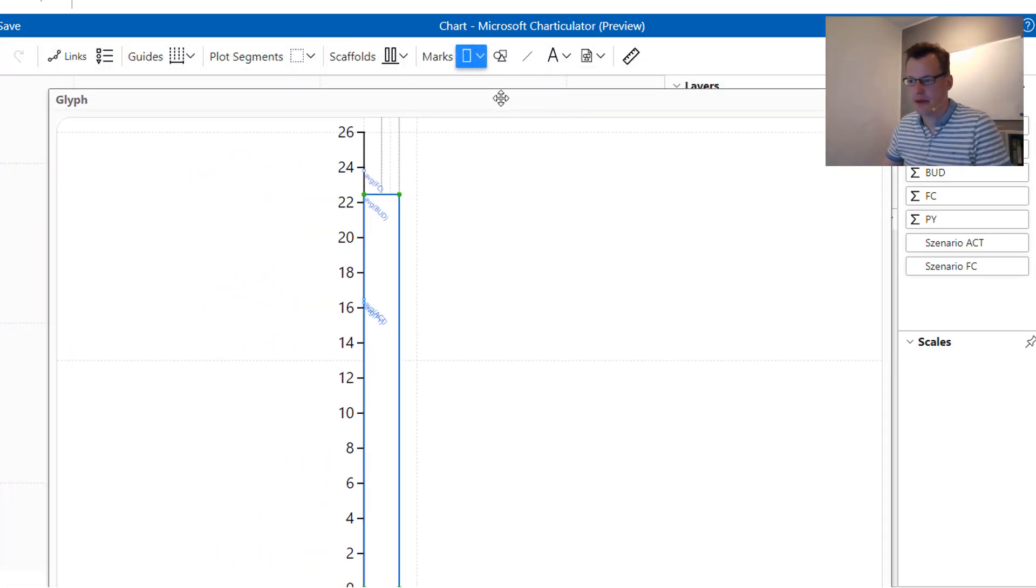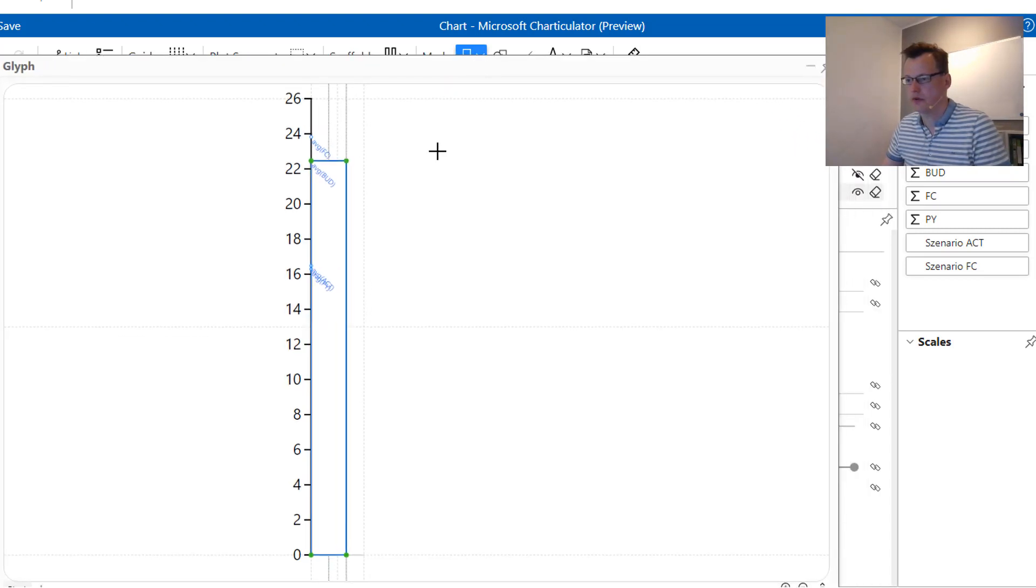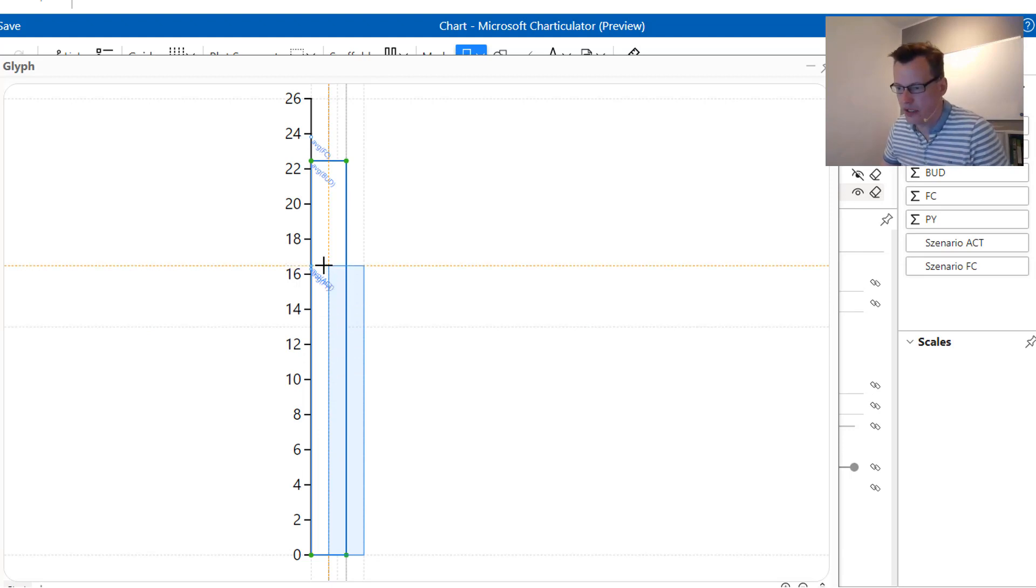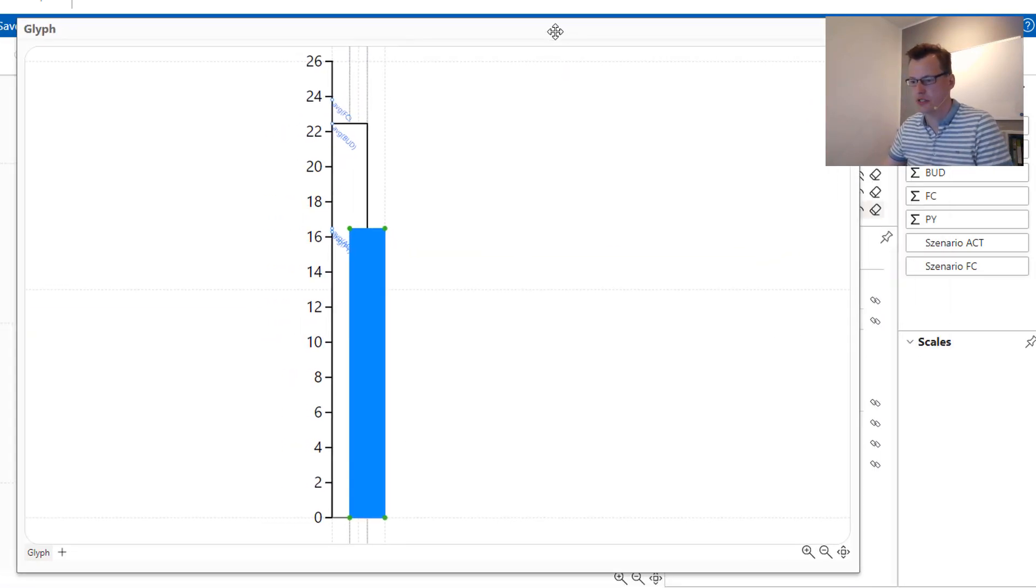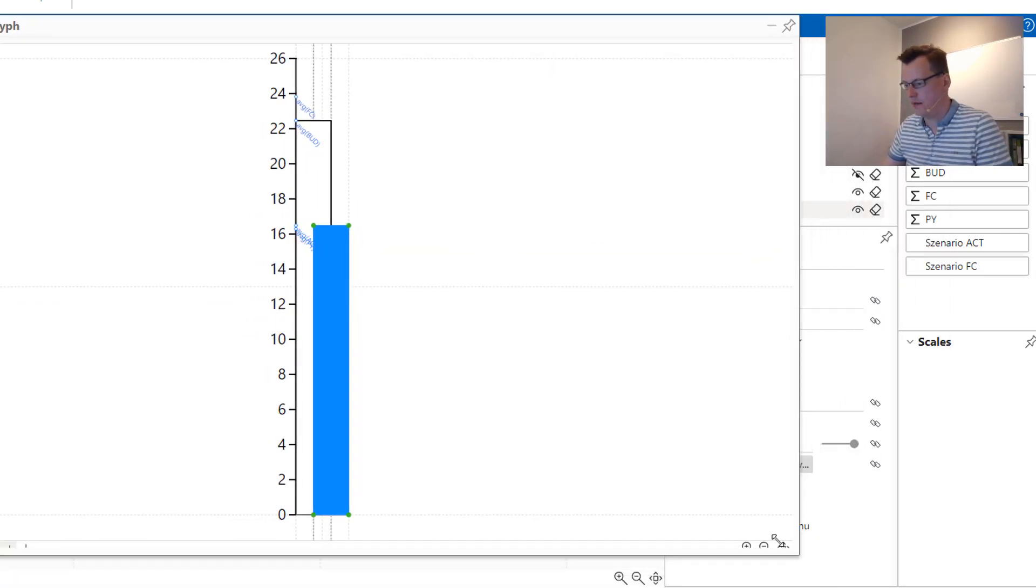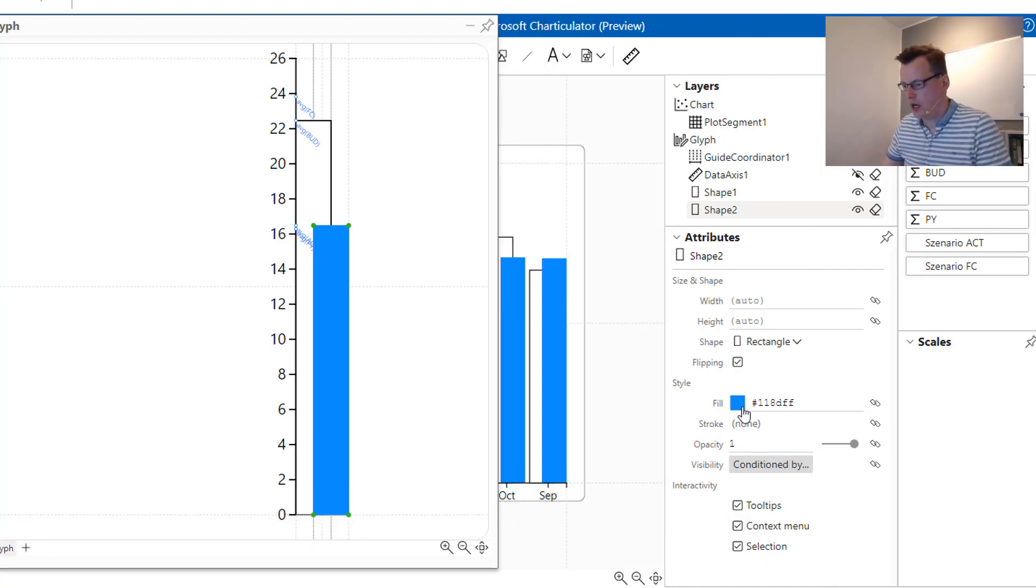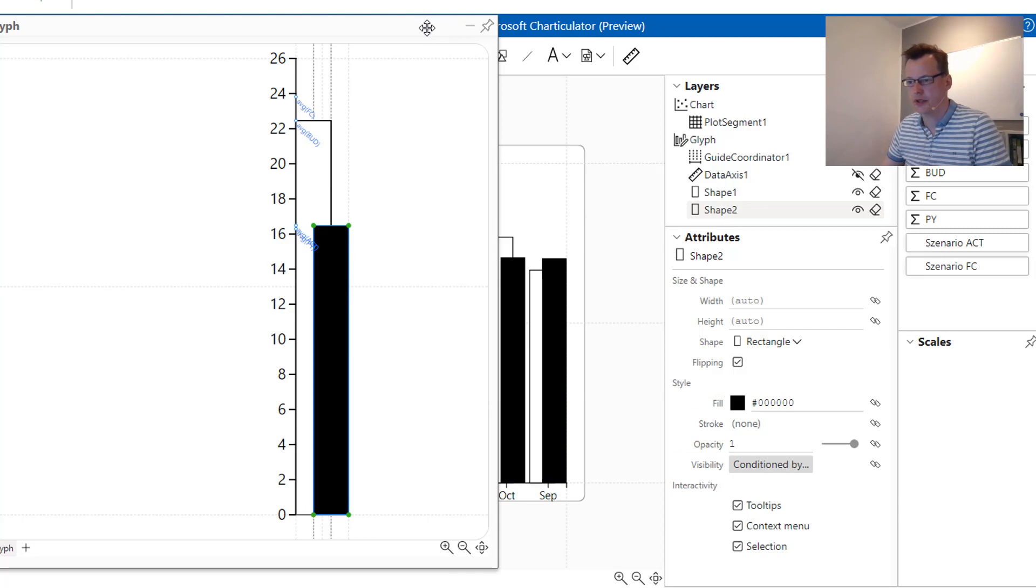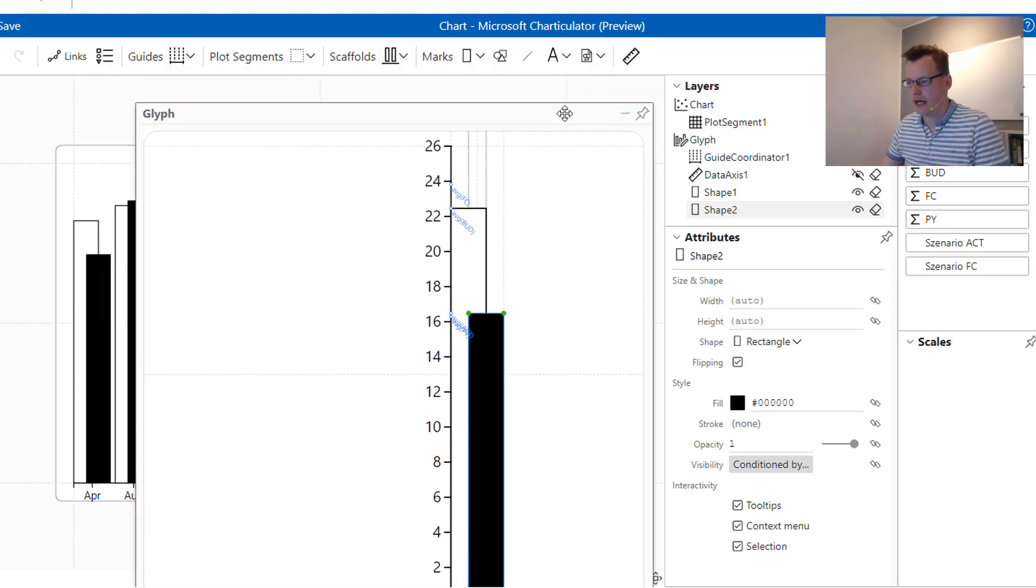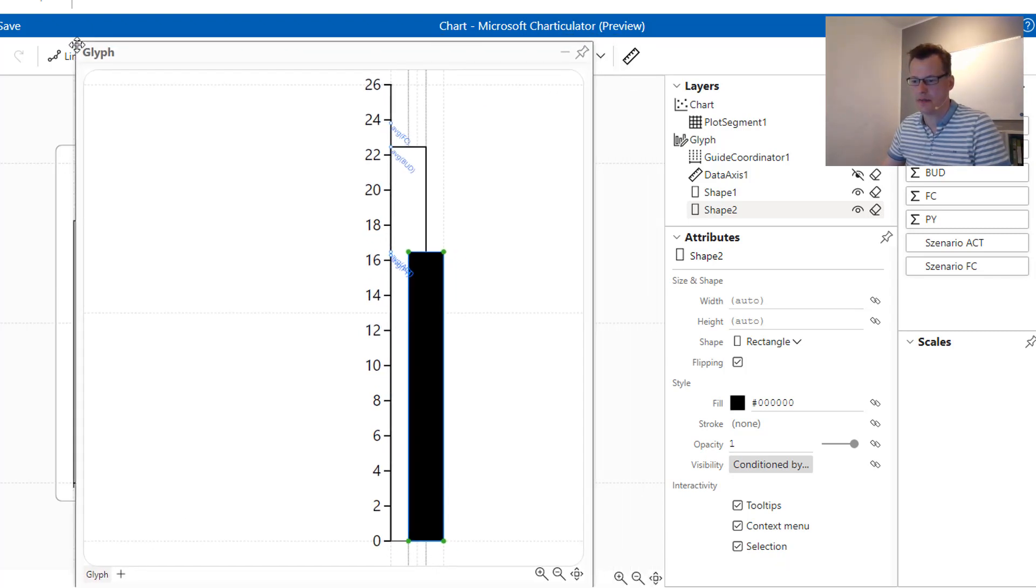We do the same for the actuals now. We are creating this kind of overlapping effect where we are just overlapping the budget using our actual data and apply a black color to it.